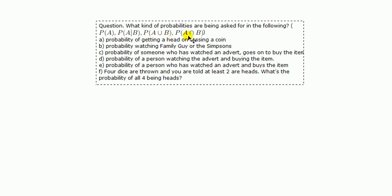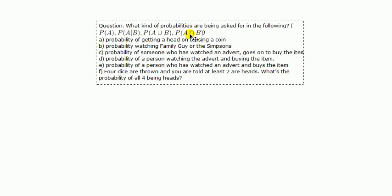Now, what I find is that students don't have a problem determining whether it's probability of A or probability of A union B. They have problems spotting whether the question is about probability of A given B or probability of A and B.